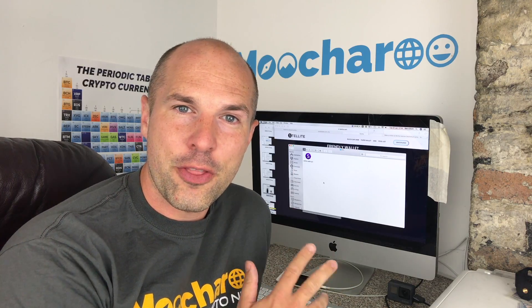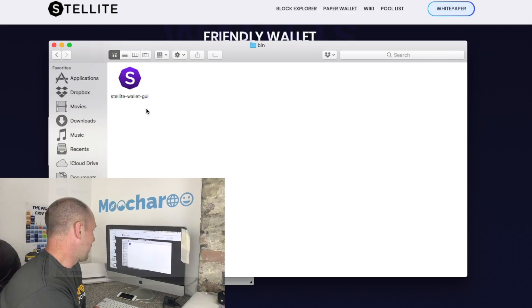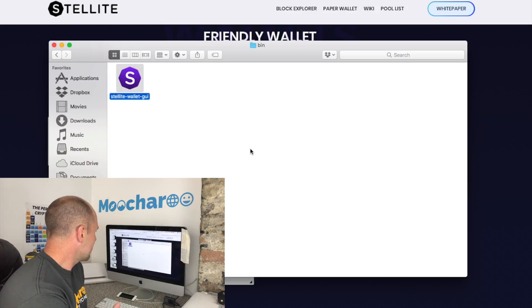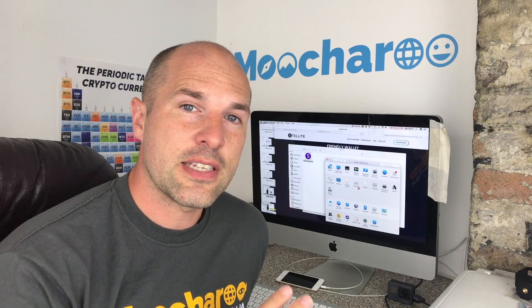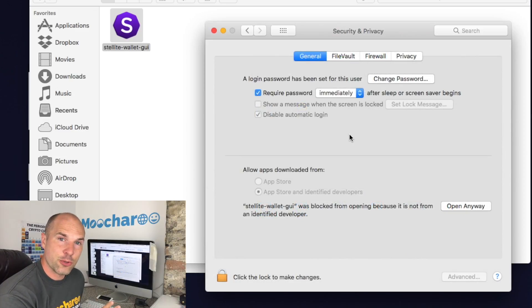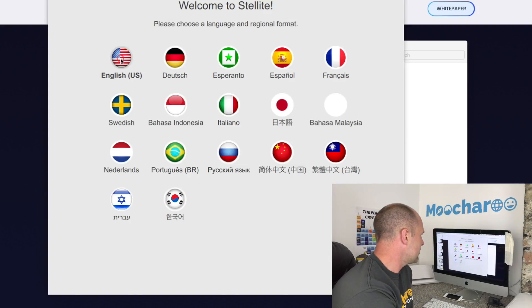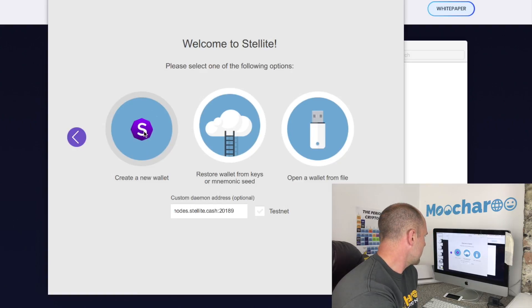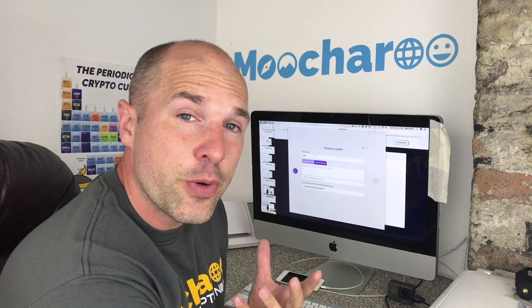Now we're going to install this live on the Mac. I just double-click and see what happens. Straight off, you'll need to go into your Privacy and Security settings and update it so that Mac will allow you to install this wallet. Once that's done, everything works just fine. I select English and now I'm going to restore the wallet from keys or the mnemonic seed.